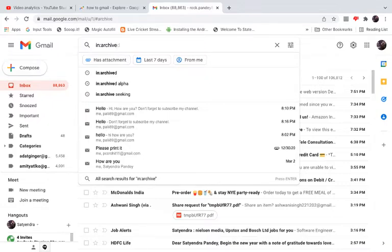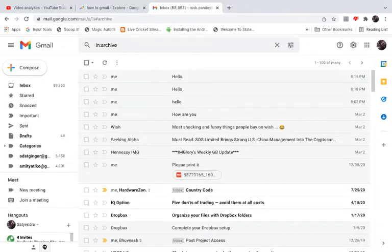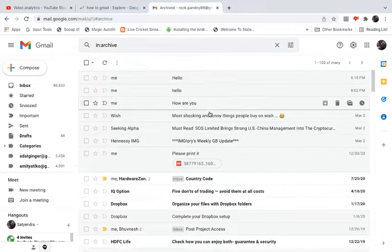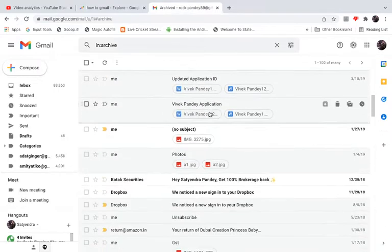Then hit enter. As soon as you hit enter, it will show you all the archived emails in your Gmail.